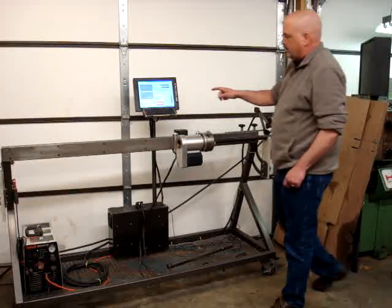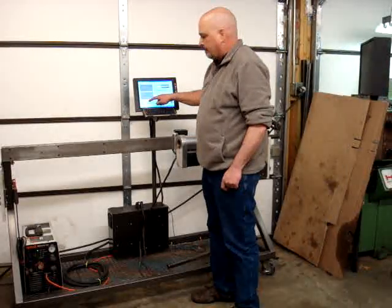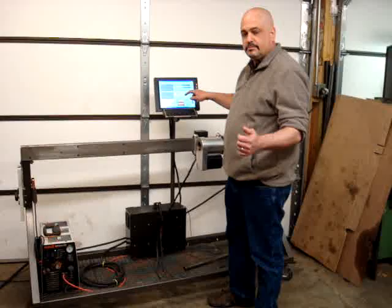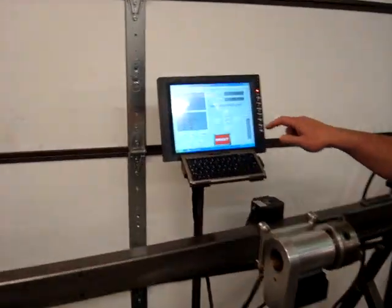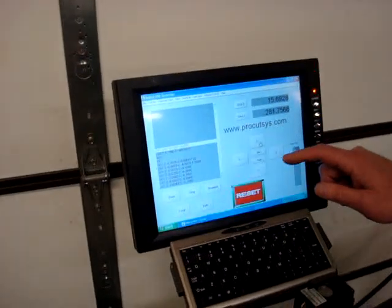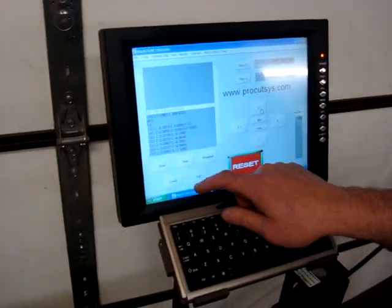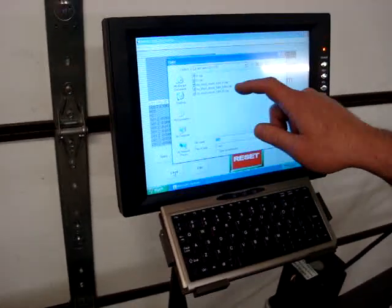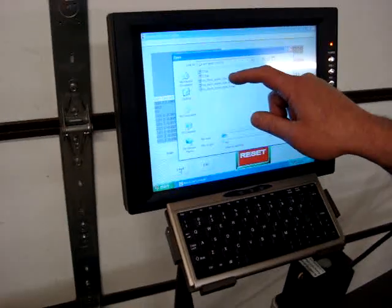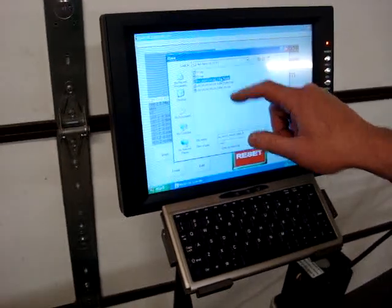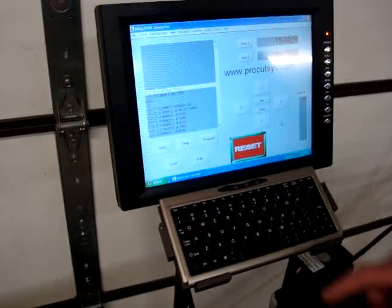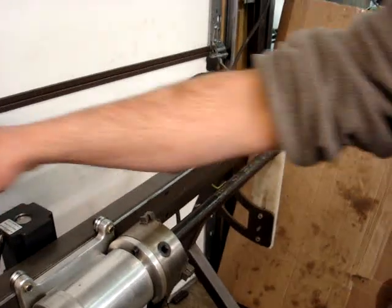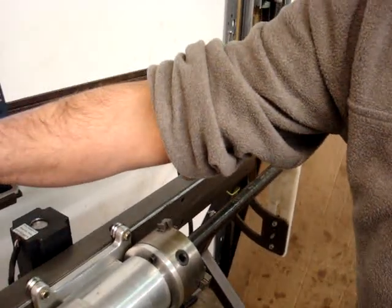So if I want to cut a piece of tubing, I'll come in here — you can come in a little closer. I'm going to hit load and go pick a program. We'll just pick this one here, hit open, and it opens up. Then we'll look over here and cut the piece of tubing — I'm just going to hit start here on the screen.